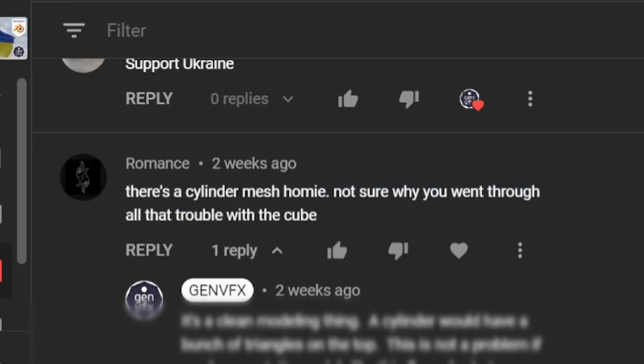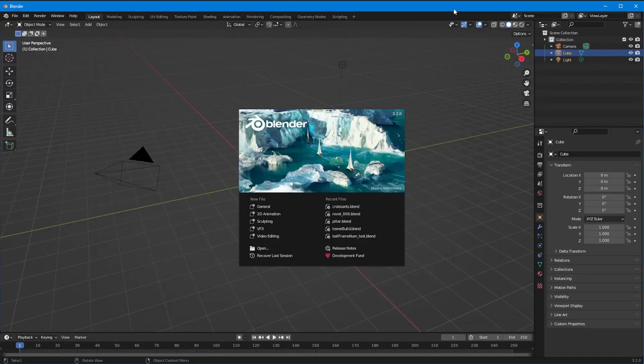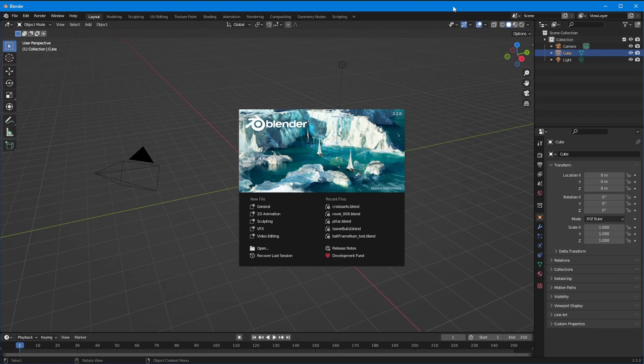I looked back at the video and thought, what do you mean all that trouble with the cube? Basically, I made a cube, extended it up, gave it some subdivisions, and used a subdivision surface to make it look like an actual pole. The thing is, this is not something I did accidentally — this is something I do all the time. The reason for it is basically good practice, and by that I mean it's good practice to build everything as much as possible out of quads.